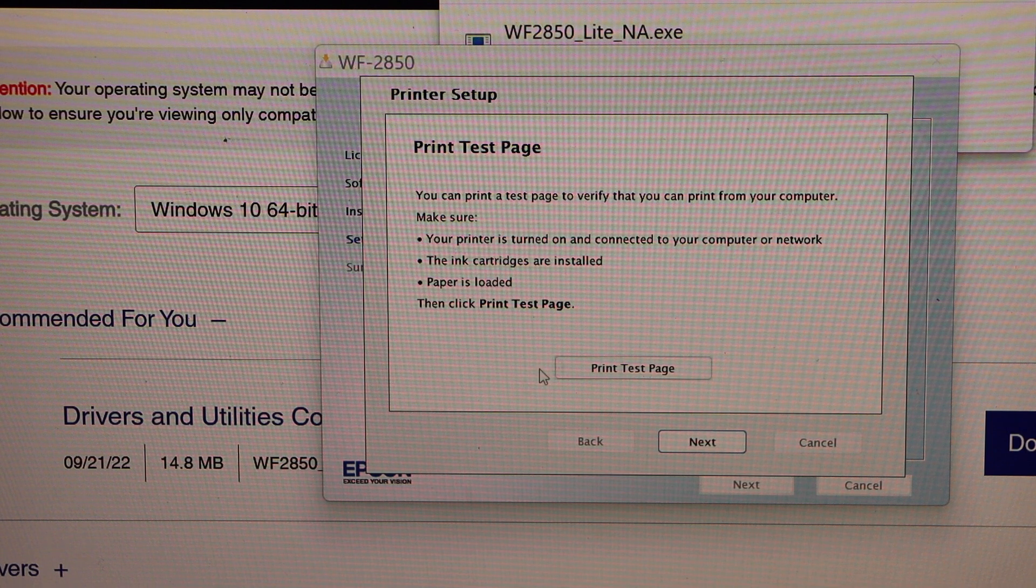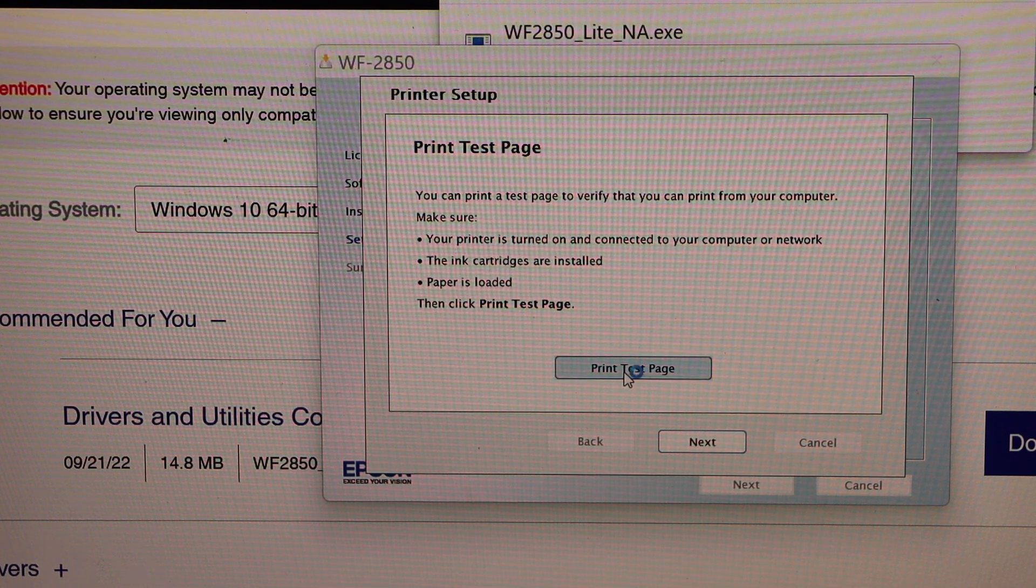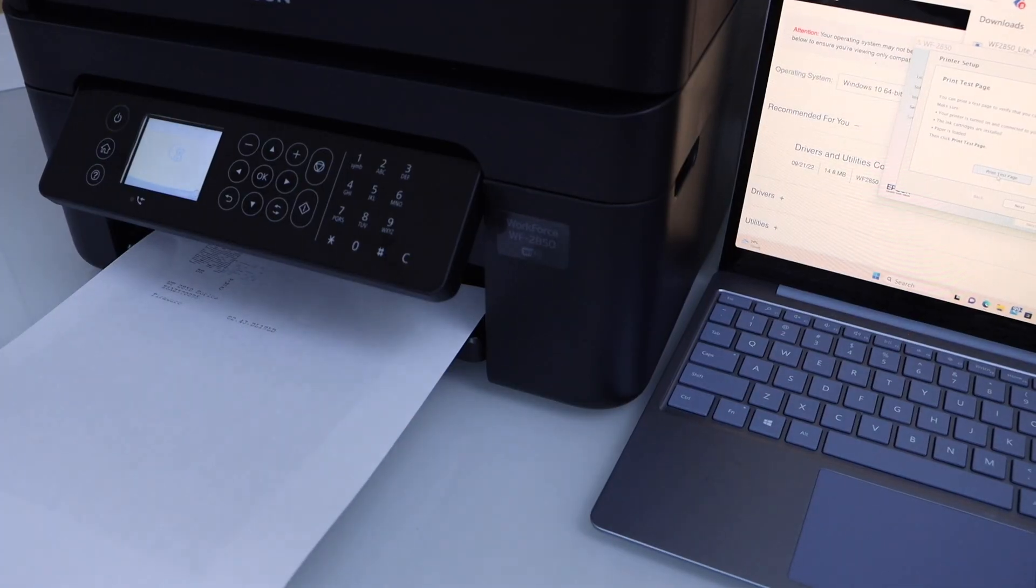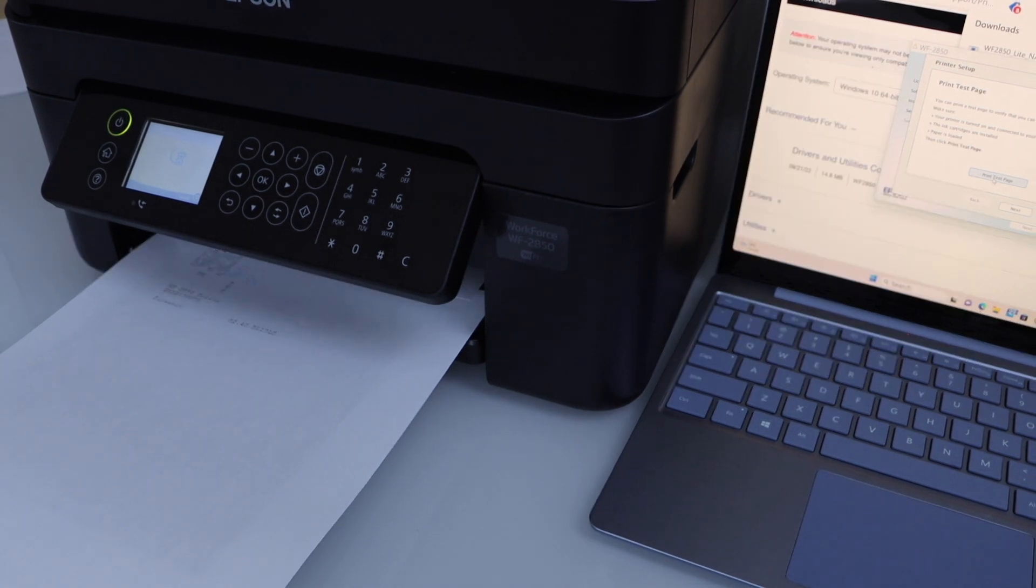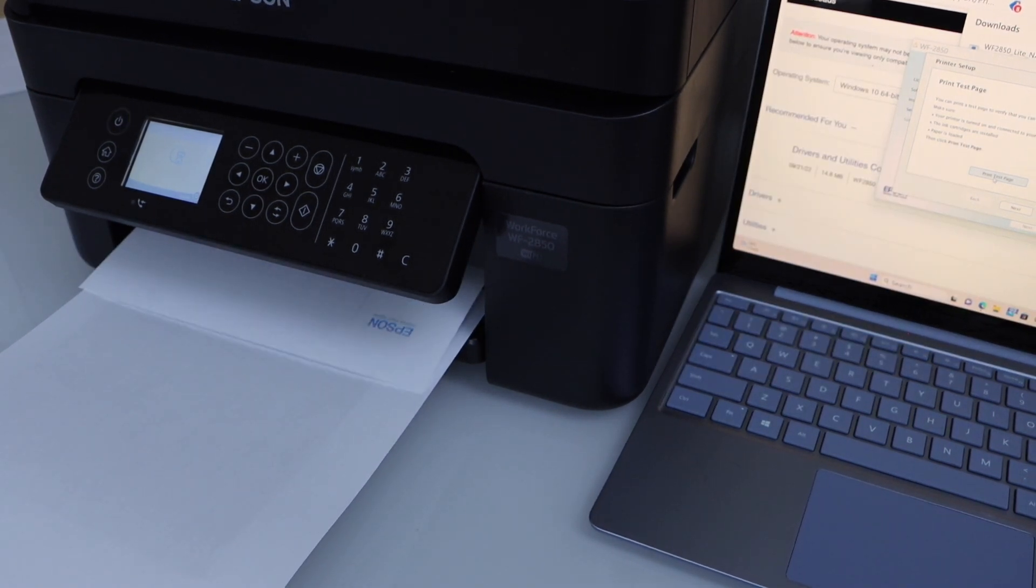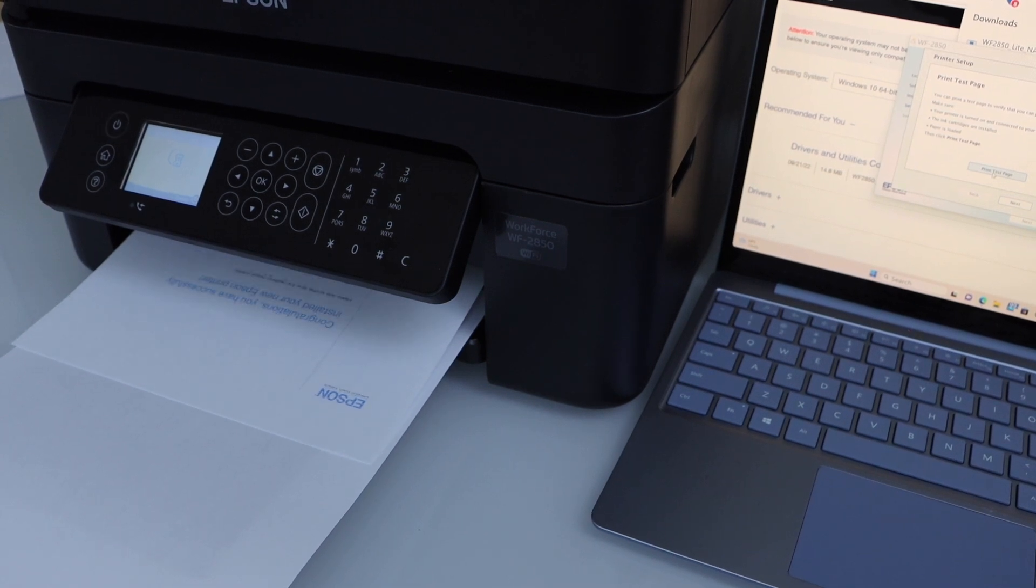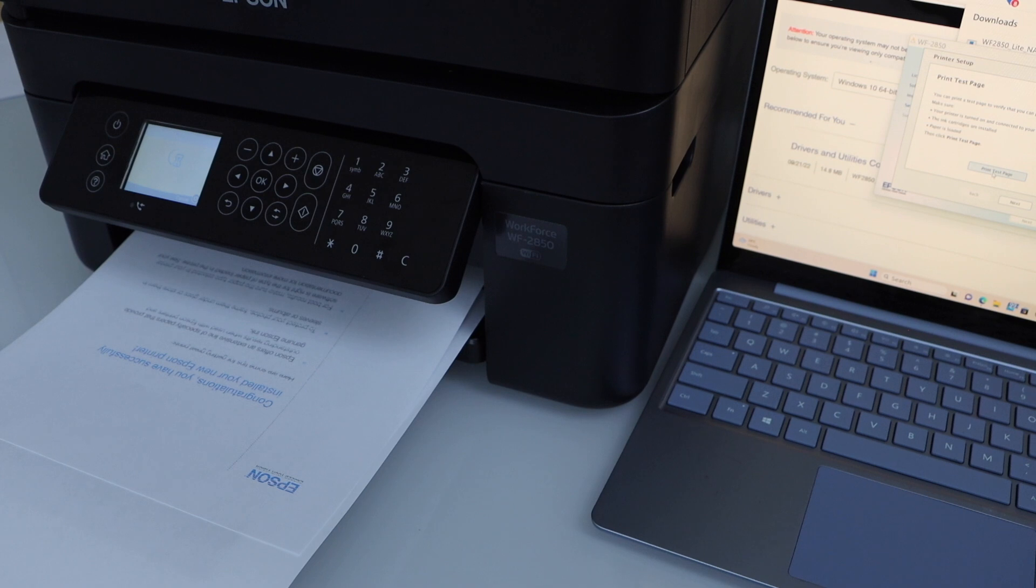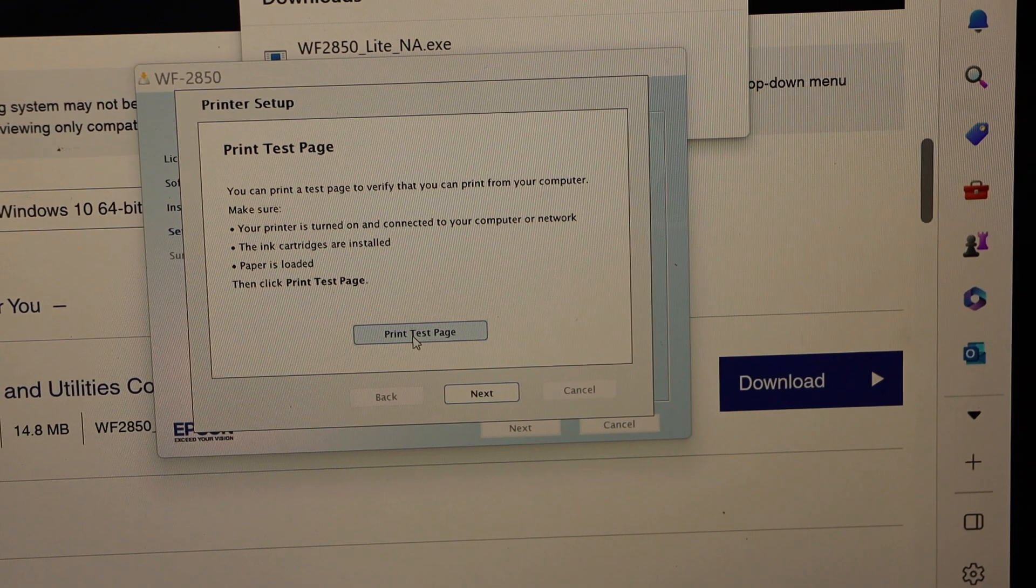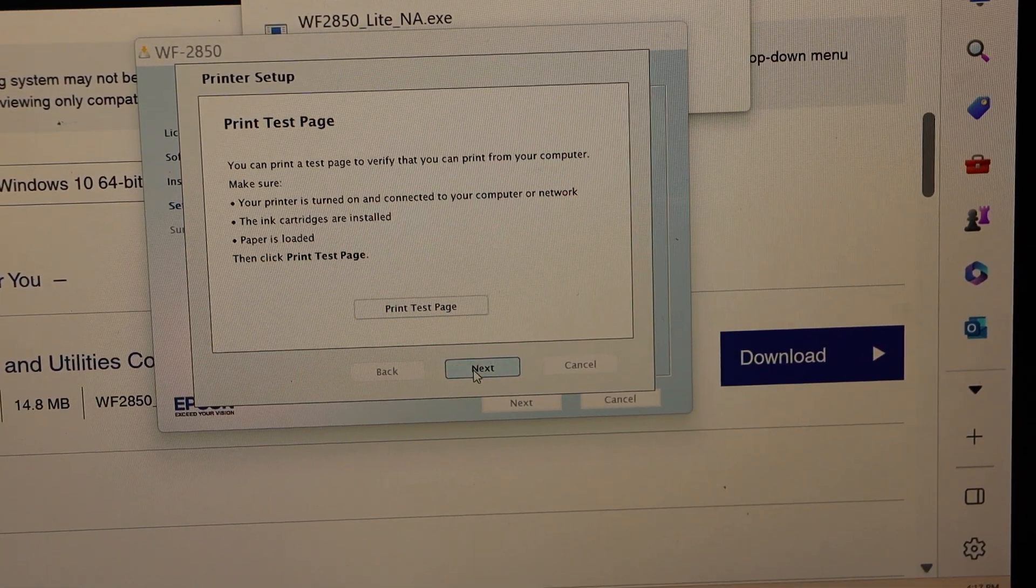You can click on the print test page. We have to finish the setup process. Click next.